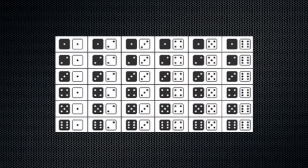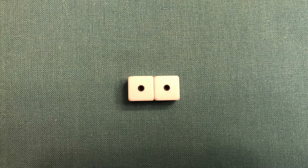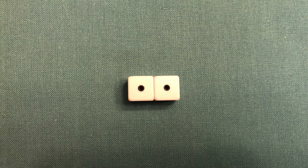For two or more d6 dice, the same equation is used, but the results may surprise you. Keep in mind that there are exactly 36 different ways that two d6 dice can be rolled. Let's take a look at some examples.